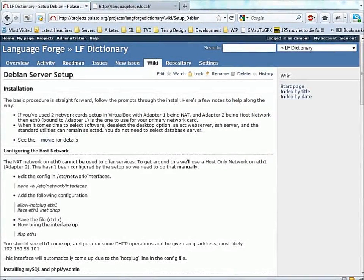Hi, my name is Campbell Prince from the PiApp Language Software Group. In this session we're continuing on with setting up our Debian server for use with PHP. Today we'll be downloading the Xen Debugger and installing that on Debian 6, which is running under our VirtualBox setup.